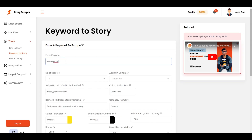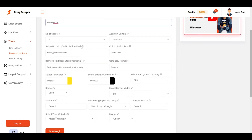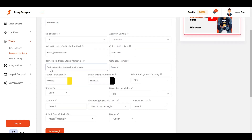For everyone else, let's talk keywords. You can also create stories from keywords. Just choose the Keyword to Story option, add your target keyword, and customize it just like you did before.